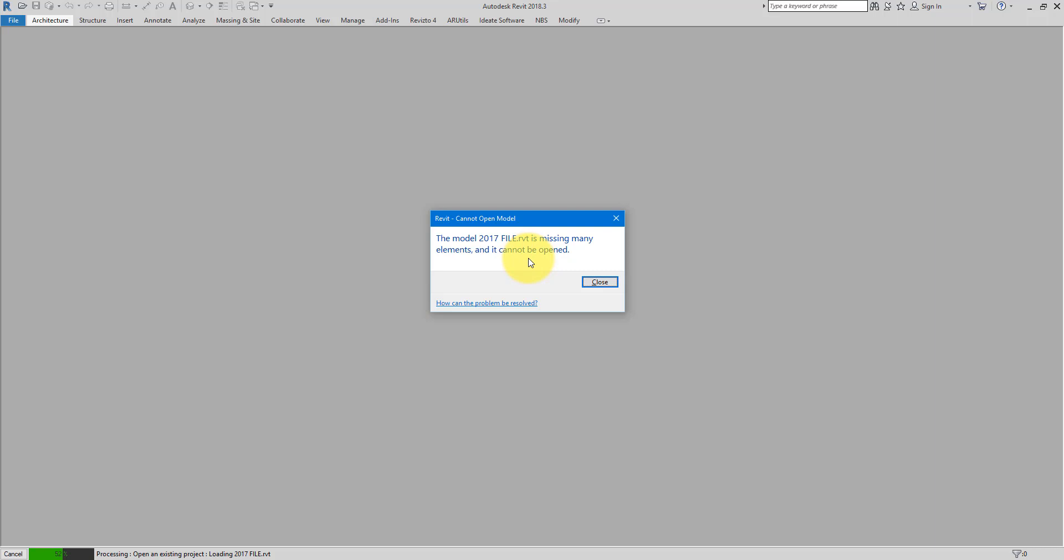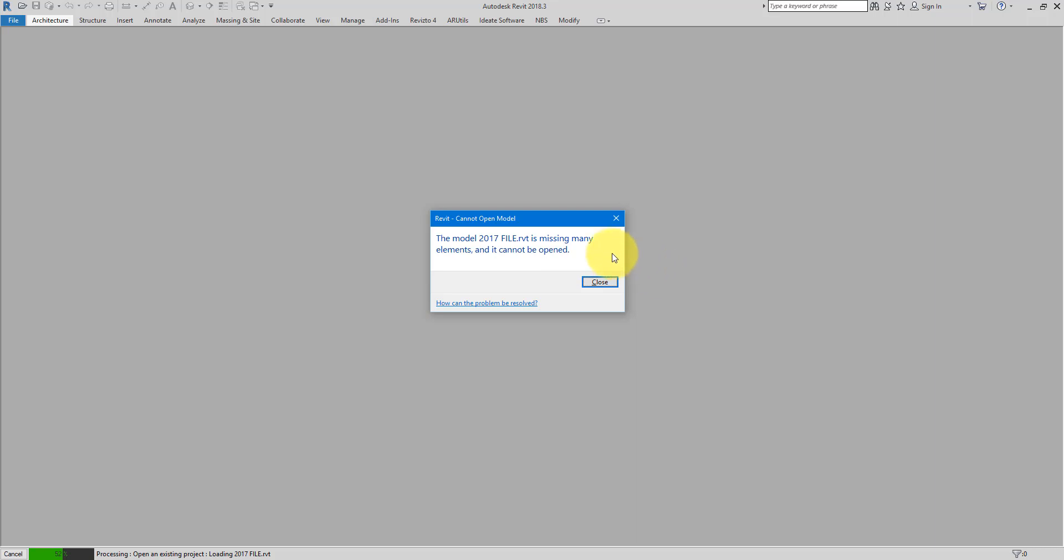If you're watching this video right now, you probably have seen this a few times already or even just now. This will show up whenever you try to open a Revit file that is corrupt, usually because it has too many corrupt elements or families that now Revit cannot open it anymore. Well that's unfortunate because I'm sure you don't want to lose all the hard work you've done in this model. So today let's look at a few simple steps to make sure we can recover this file as much of it as possible.